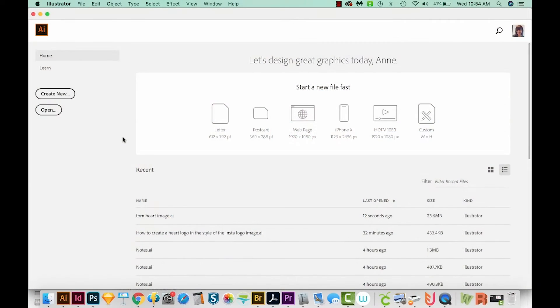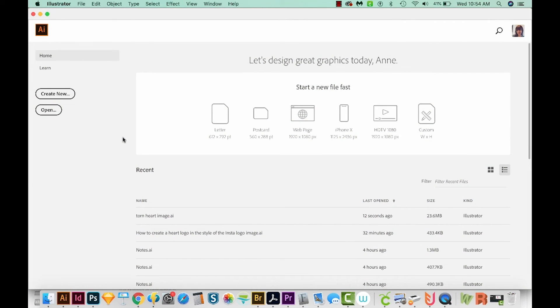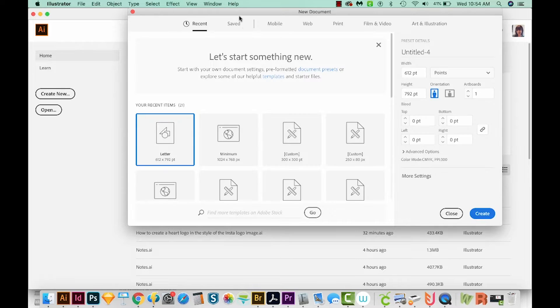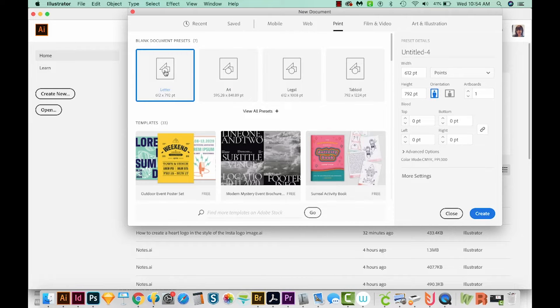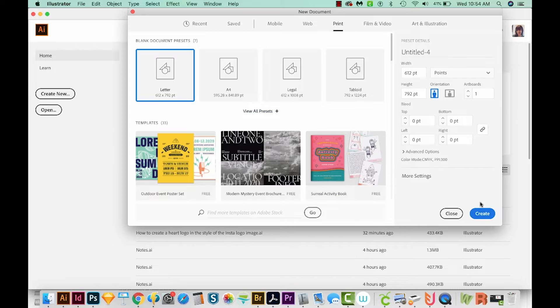All right, let's get started. We'll start by creating a new document. So I'll come over here to Create New, come up here to the top and choose Print, and then we'll choose Letter. Then we'll come down here to the bottom right and choose Create.